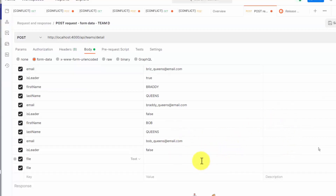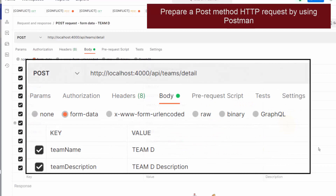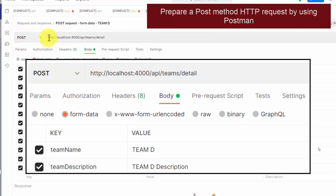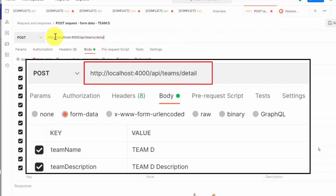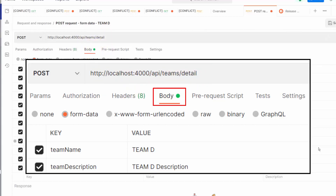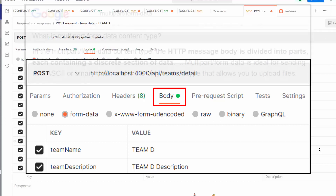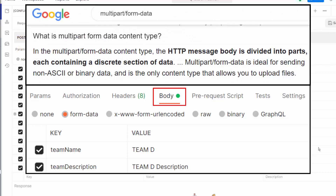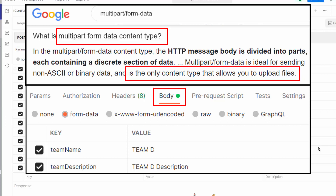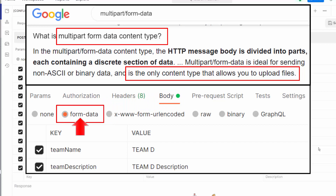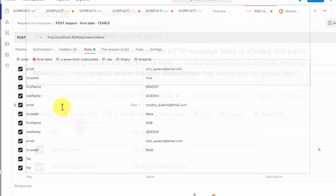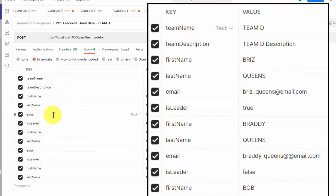I will prepare the correct inputs within the POSTMAN interface for a POST HTTP request. Make sure you have set up a POST HTTP request with the correct URL address. At the Body section, the content type must be multipart/form-data, so you must choose the radio button titled form-data. After specifying the content type, make sure you have all the necessary key-value pair information.